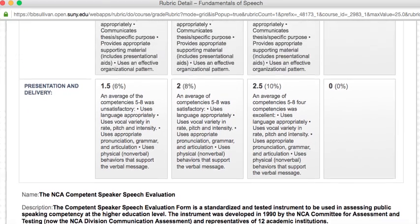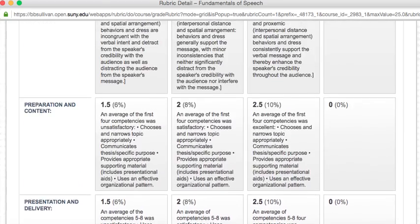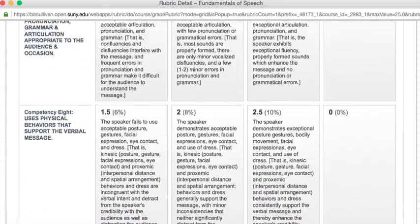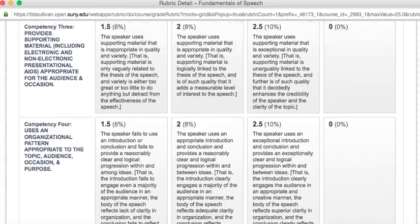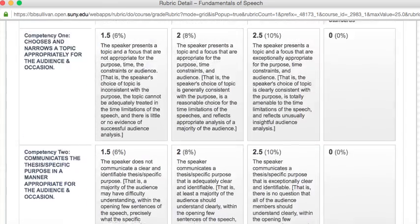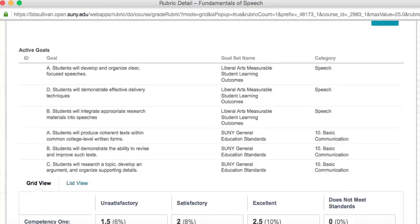Alright, one thing I want to point out is that I have a little bit of a curve with the way that I grade this particular rubric.